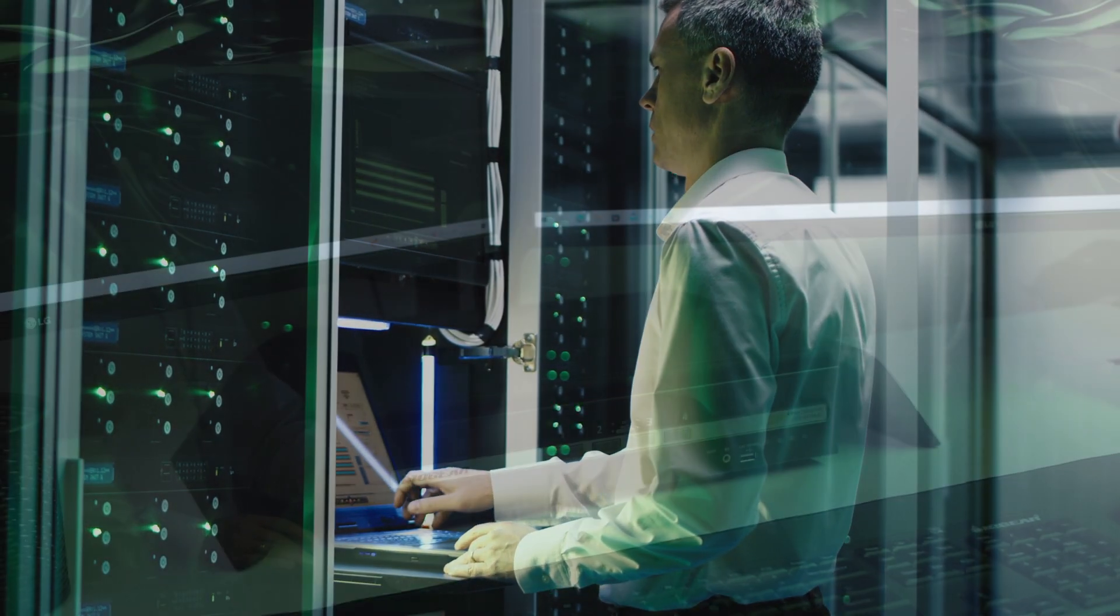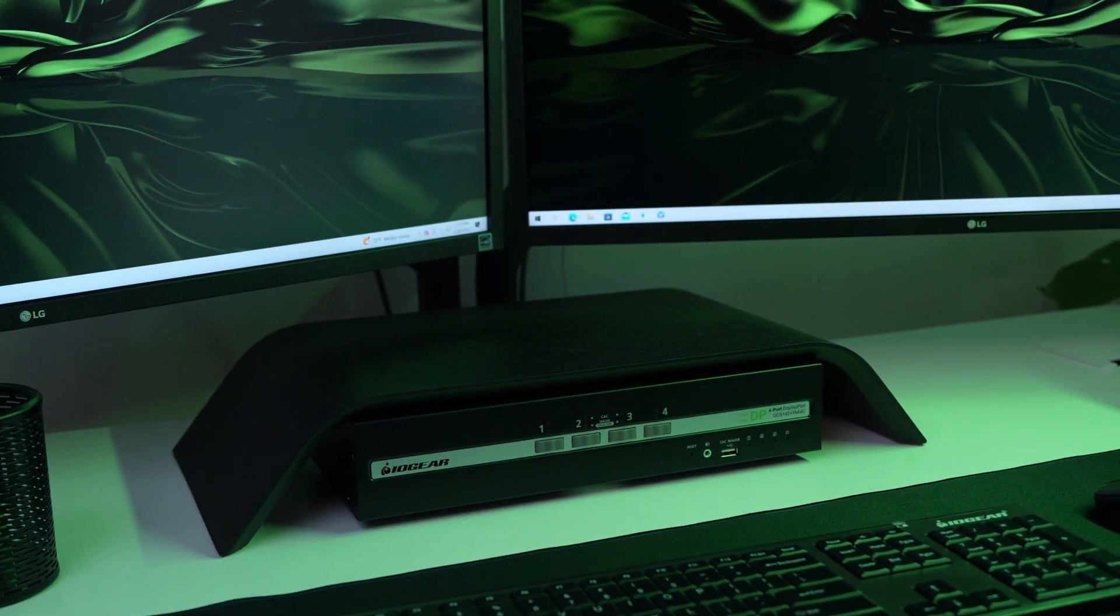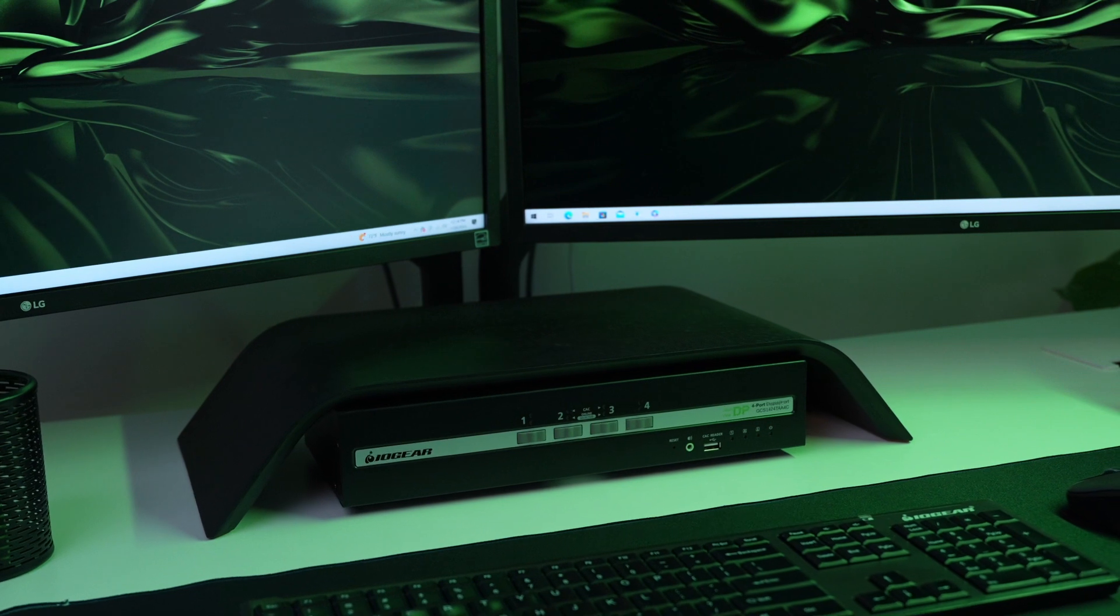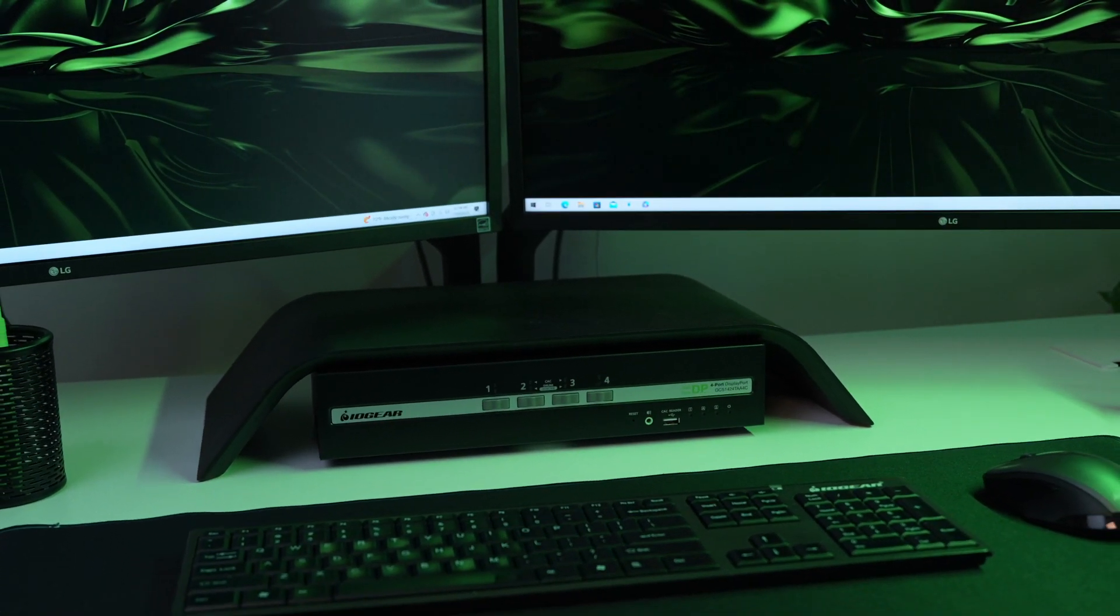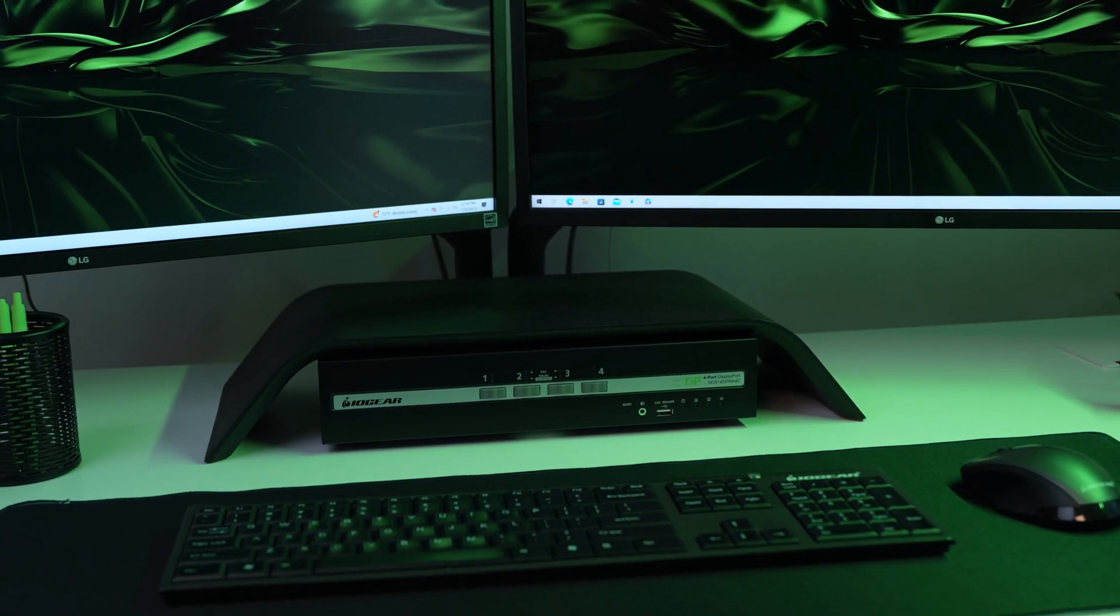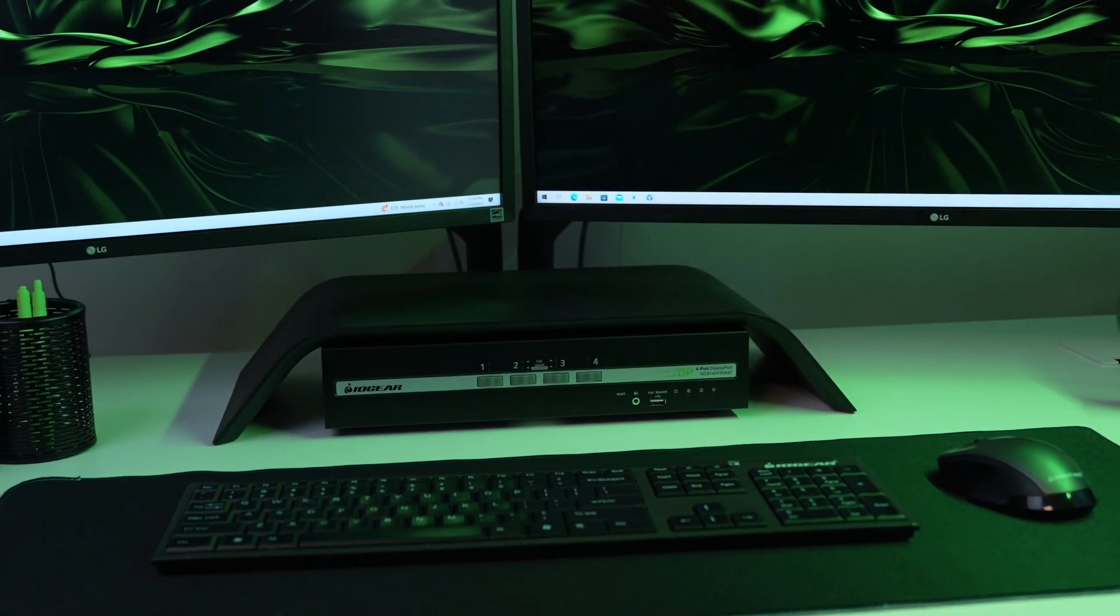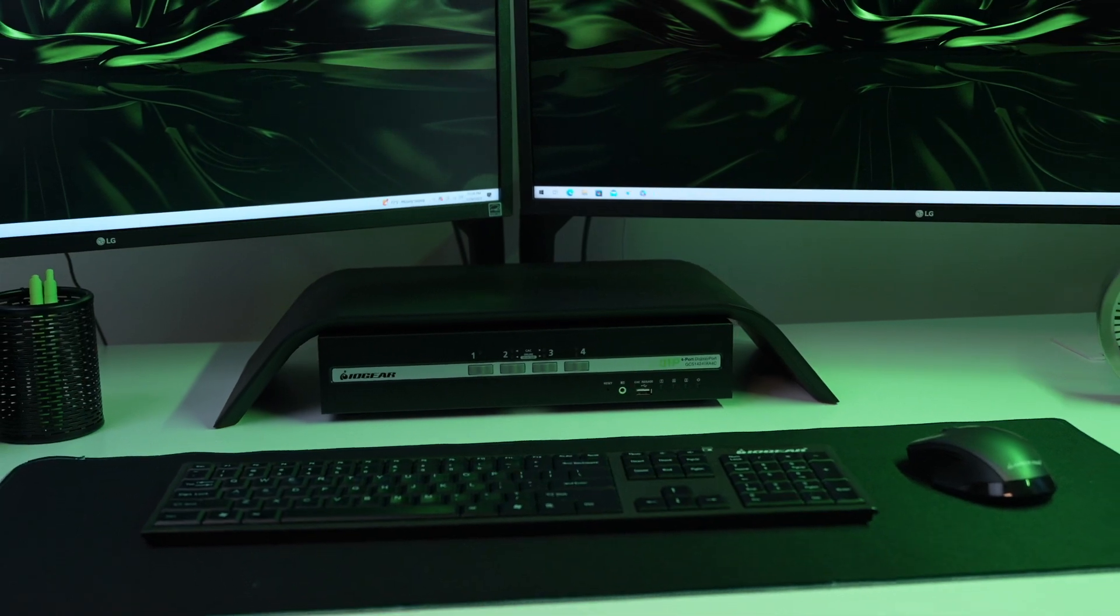Trust in the power of IOGEAR's Protection Profile 4.0 Secure KVMs. Secure, manage and protect, all from one workstation.